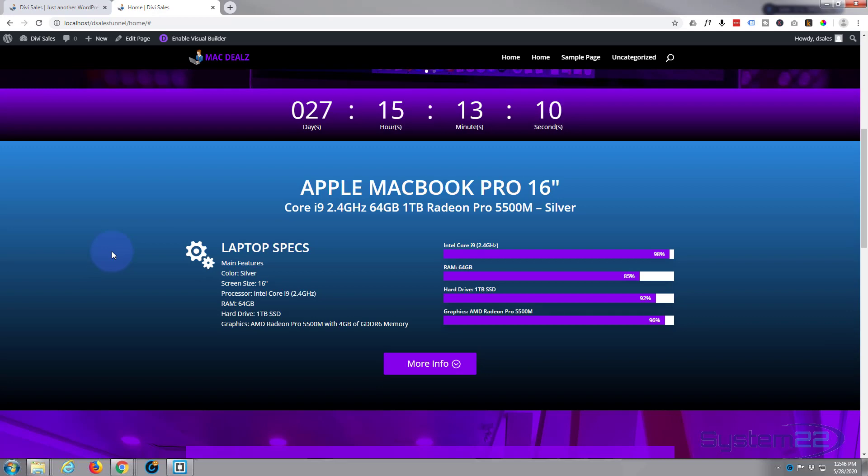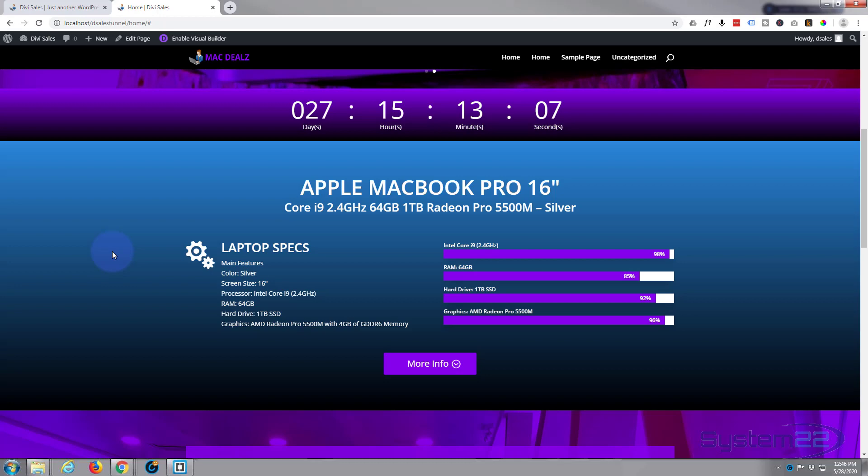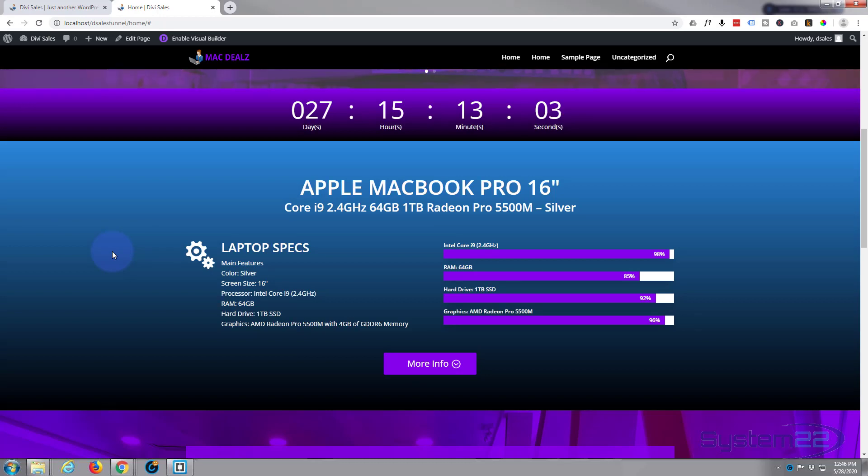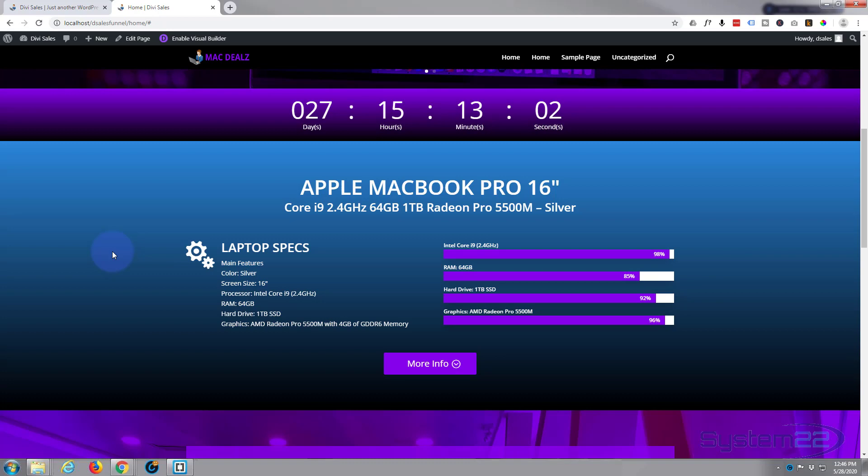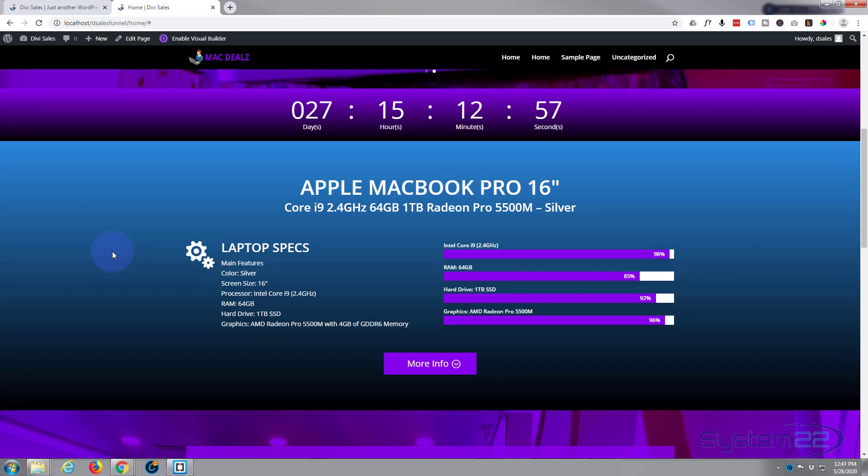Once again, this has been Jamie from System 22 and webdesignandtechtips.com. Thanks for watching, have a great day.